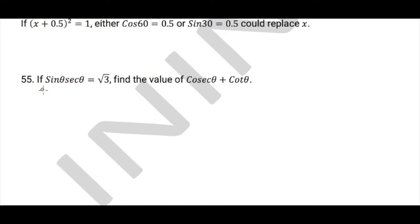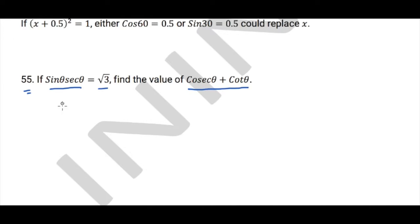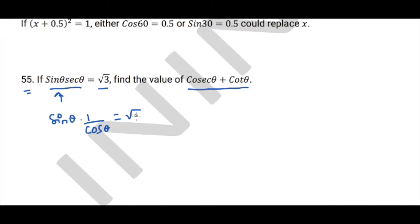Question 55: Given sinθ·secθ = √3, we need to find the value of cscθ + cotθ. Simplifying: sinθ·secθ = sinθ · (1/cosθ) = √3, which is simply tanθ = √3.